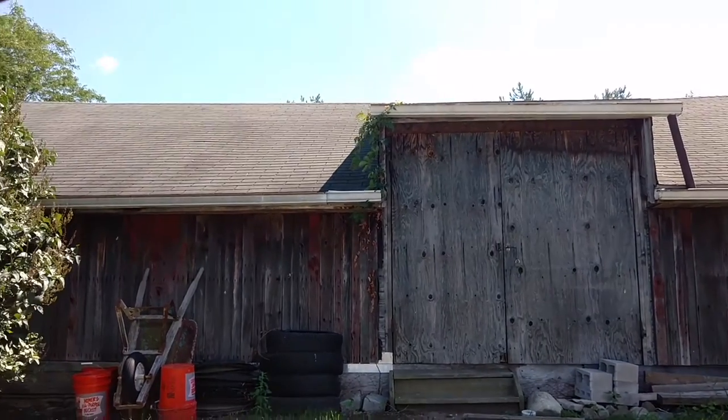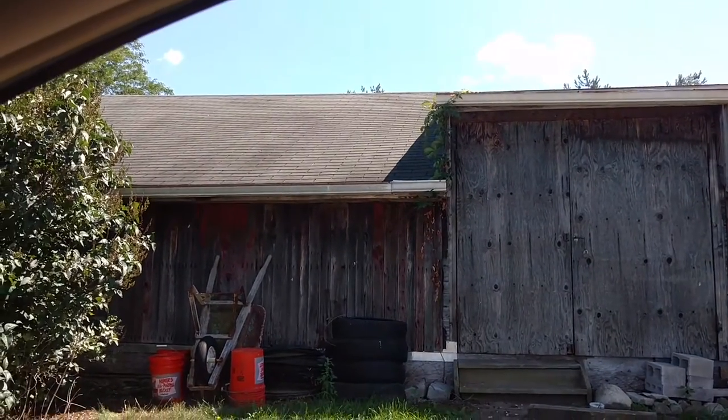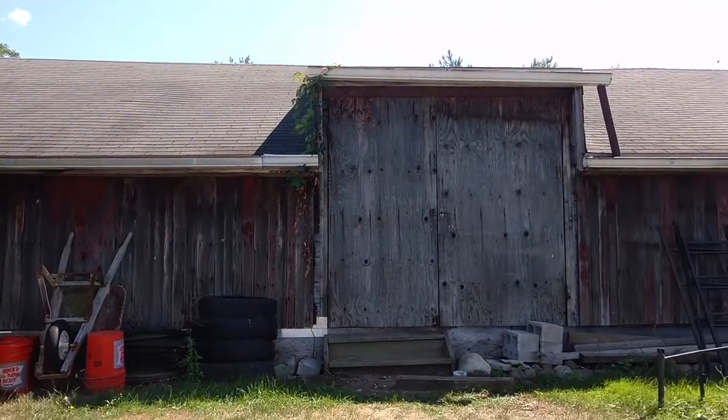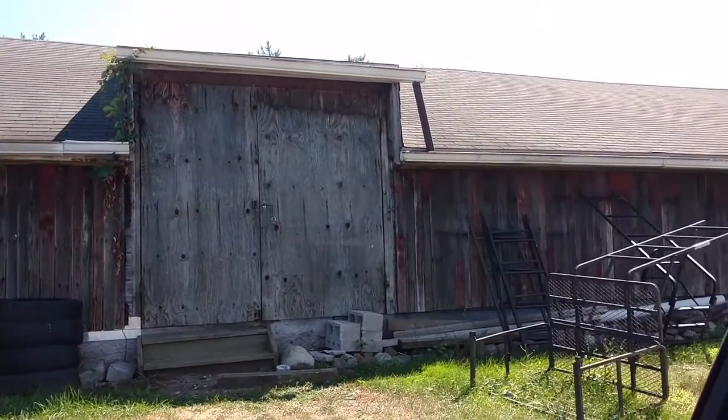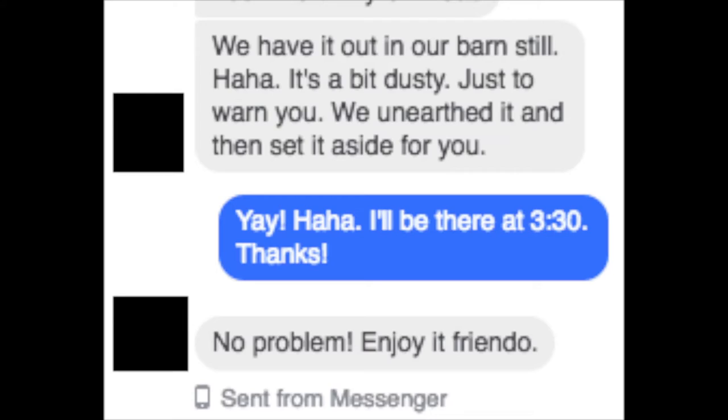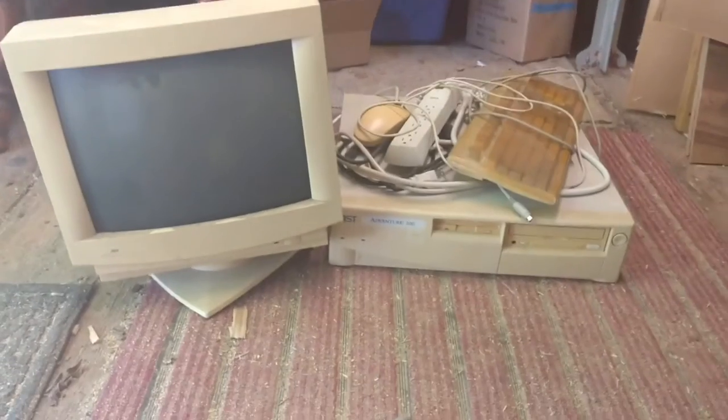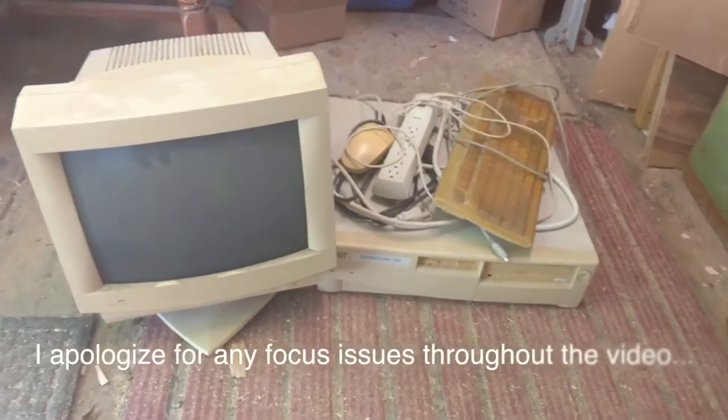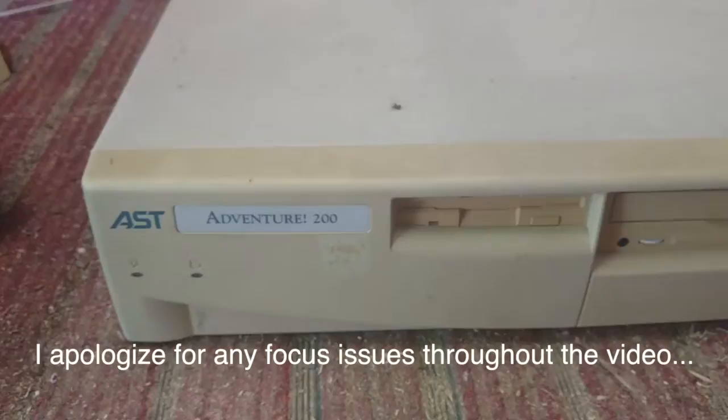I recently received a message from a friend of mine asking if I could get rid of a computer for him because it was in his barn and he did not want it. So of course, with any free computer, I went and picked it up right away, brought it home, and this is what it is.